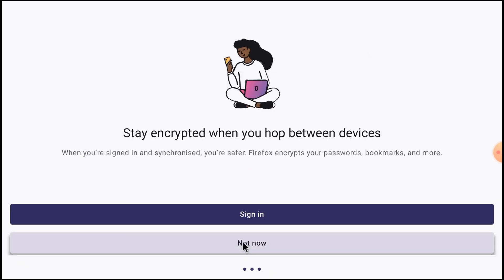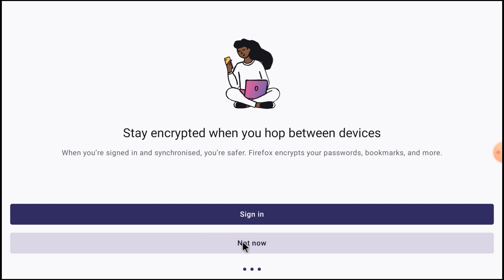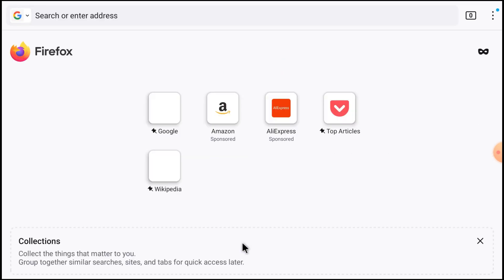It asks for sign in, just click not now. You can sign in by your own. Here you see that this is the interface of the web browser. Here you find incognito mode and here you find all the setting options.